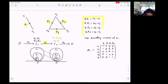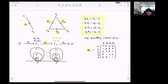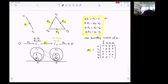Then we can turn this relation into a boundary matrix M1, where the columns represent the generators for group C1, and the rows represent the generators for group C0. The way to convert it to the boundary matrix is that the first equation becomes the first column, and the second equation becomes the second column, and so on.